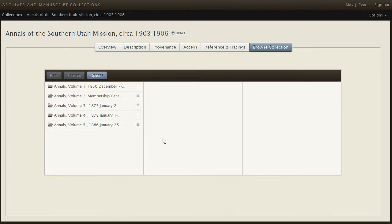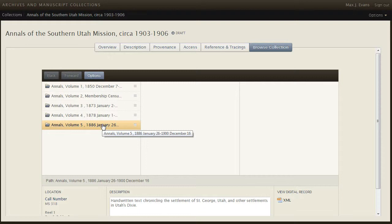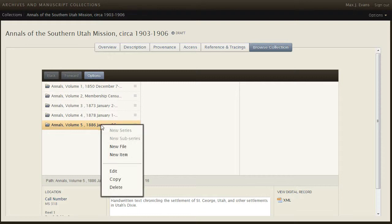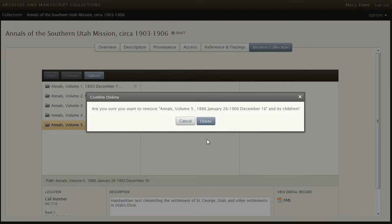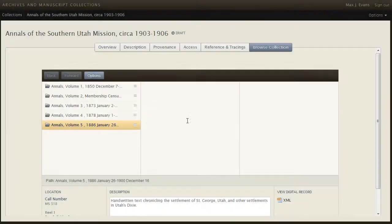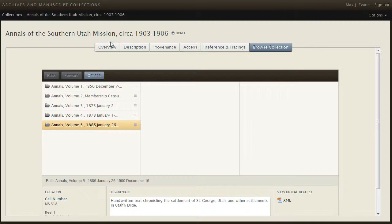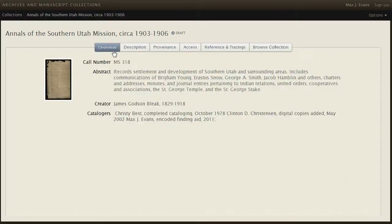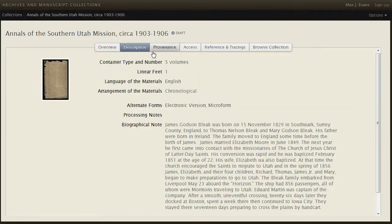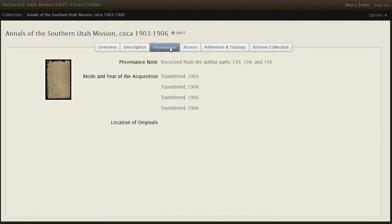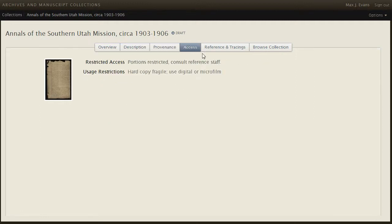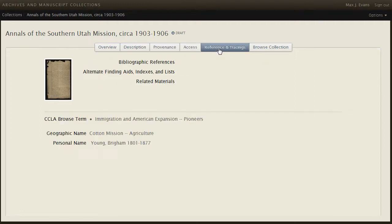If needed, I could also delete a component and all of its children by doing this, which I won't do. And as you can see, I've also completed the rest of the collection level sections in this finding aid.